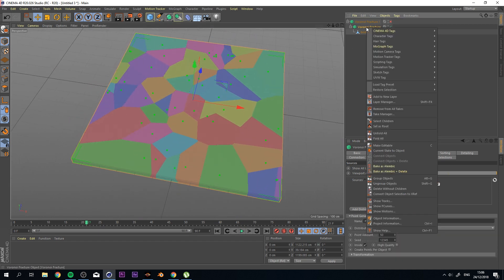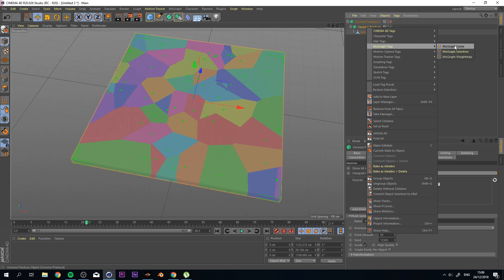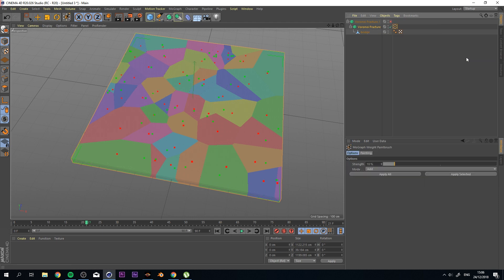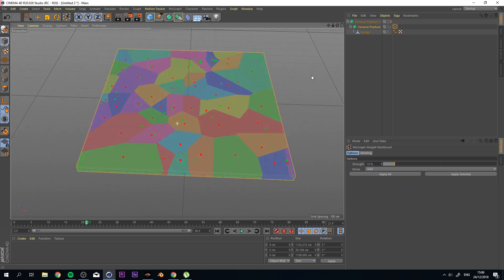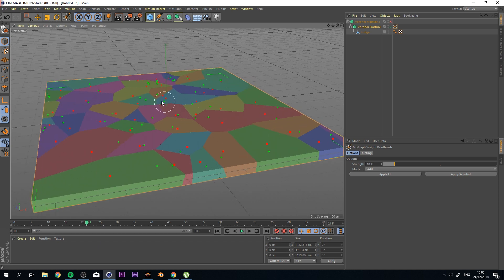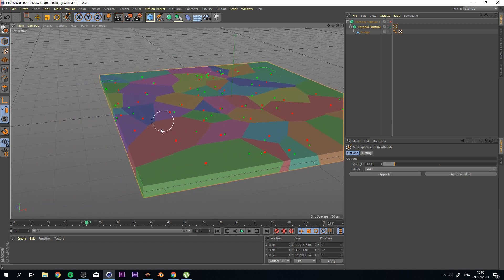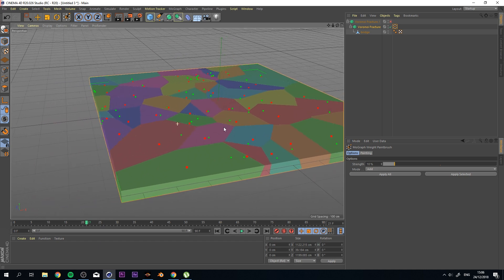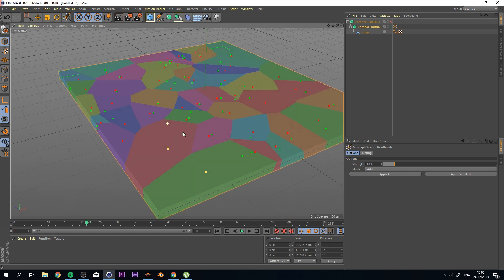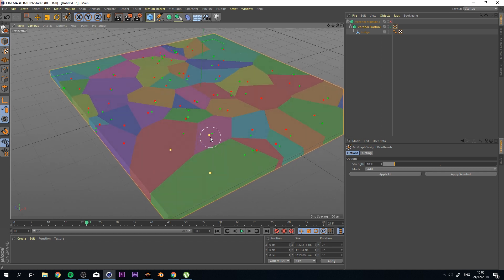Right-click on it, go to MoGraph Tags, and add a MoGraph Weight Map. Now this allows us to select certain points where we might want to add more weight to. And I'm going to select these three. That's fine for now, all that I want to use.